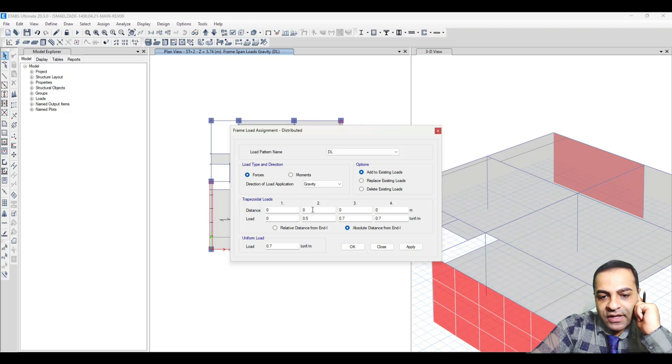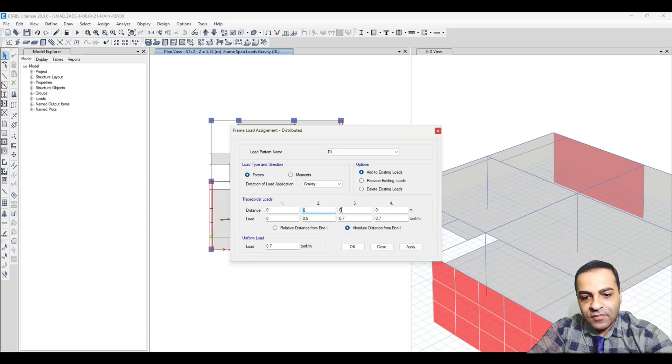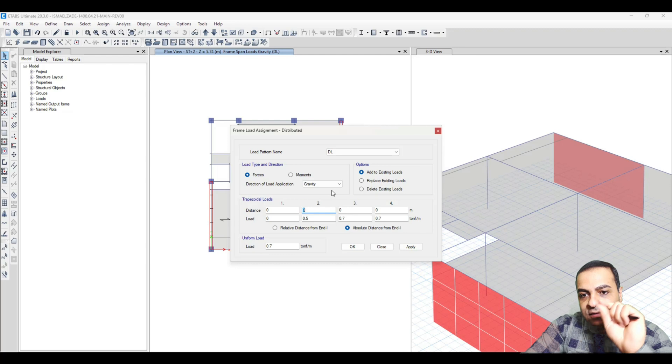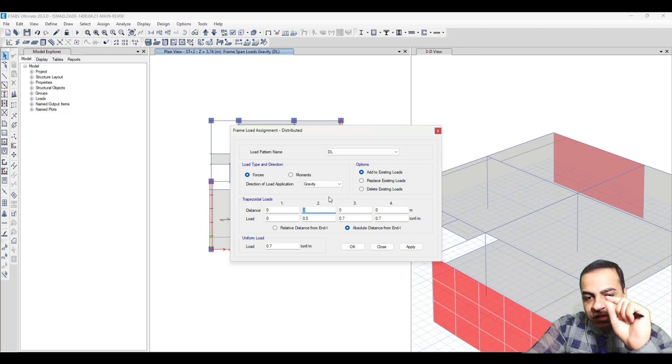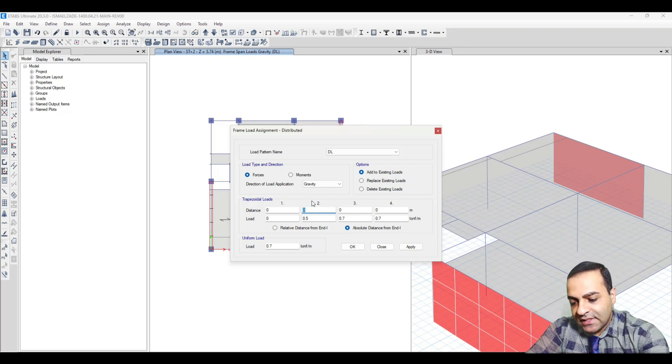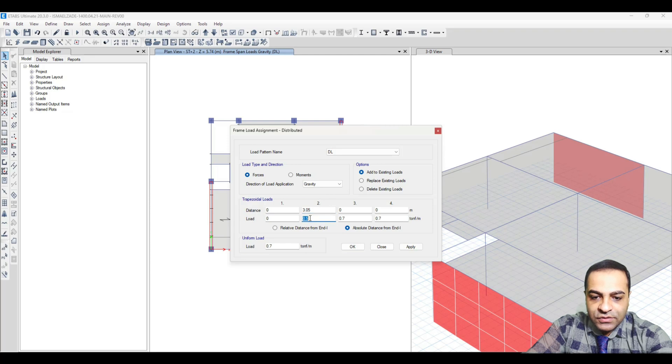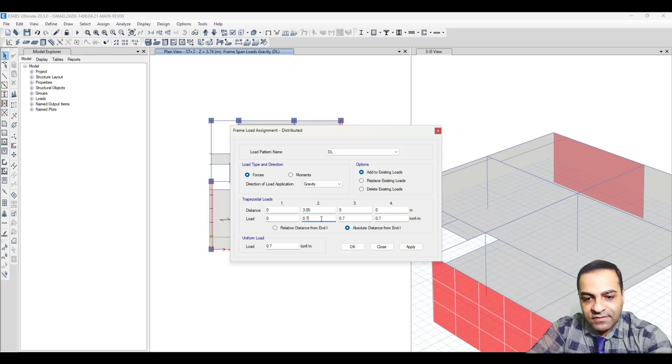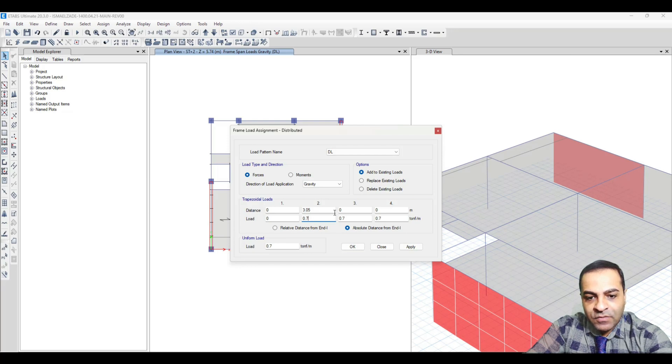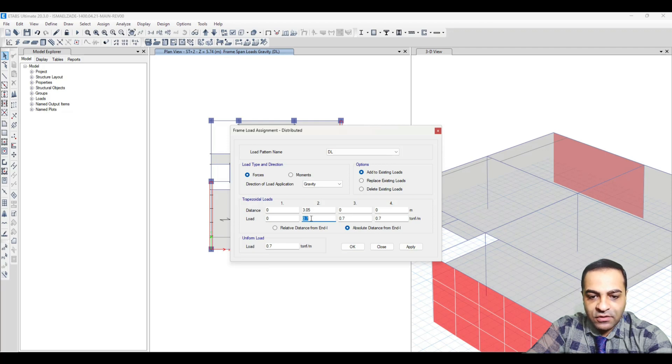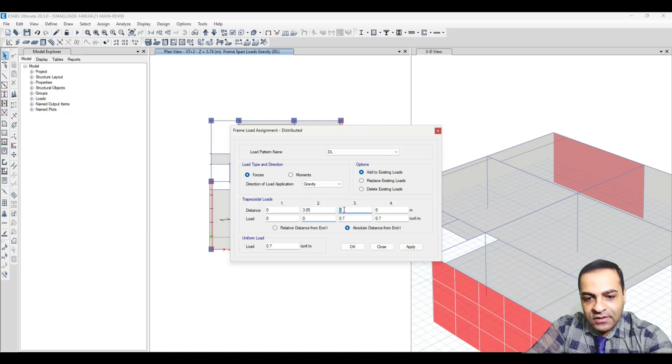From the center of the line, the distance is 3.05, where I want to choose a load of 0.7. And at 6.1 I want to choose 0.7 again.